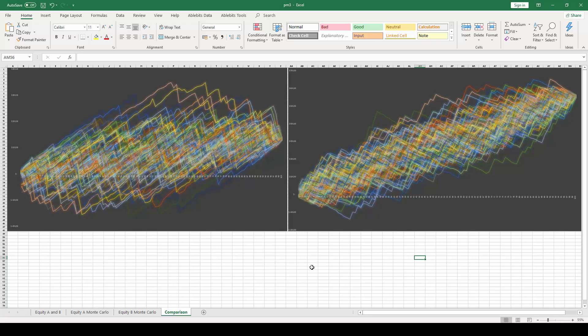In a fragile equity curve, the lines will be more spread out and chaotic in the graph, and you will also notice that the worst-case scenario generated in the probability distribution is fatal. In fact, many of the simulations were indeed fatal to the equity curve. These are the signs you should pay attention to if you want to tell if your equity curve is fragile.